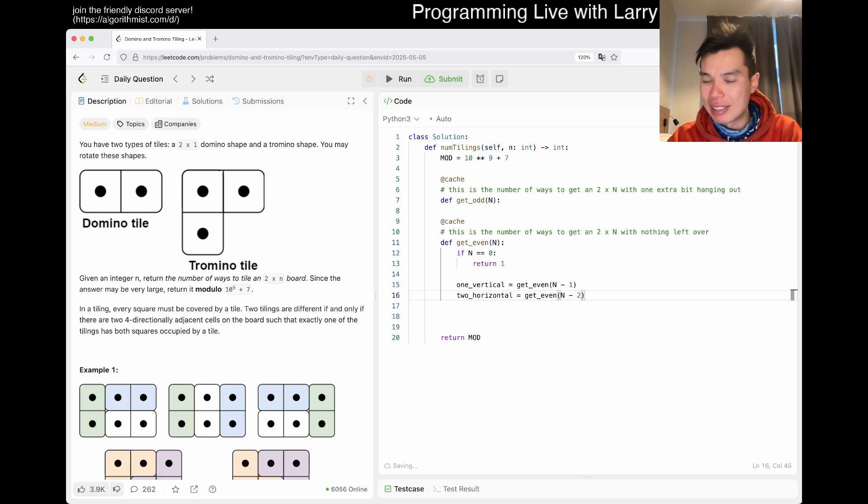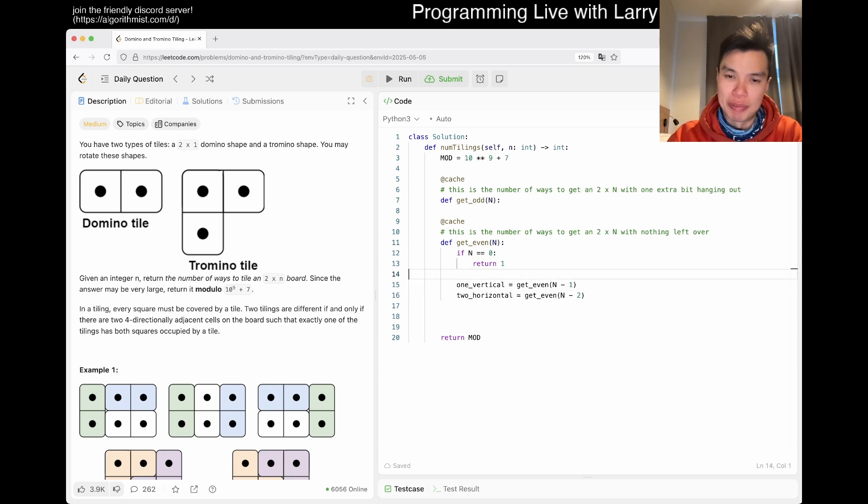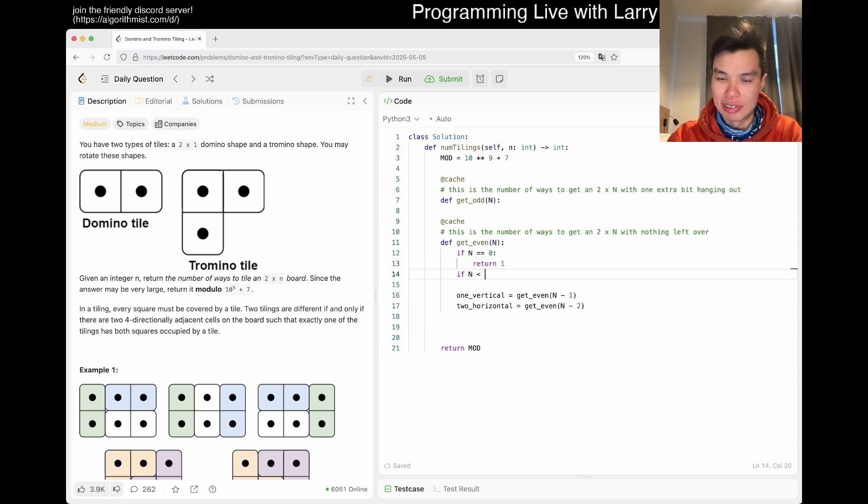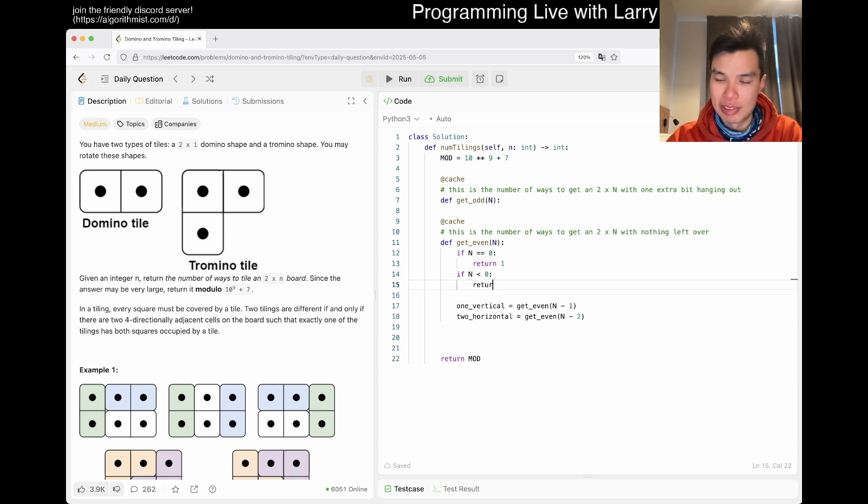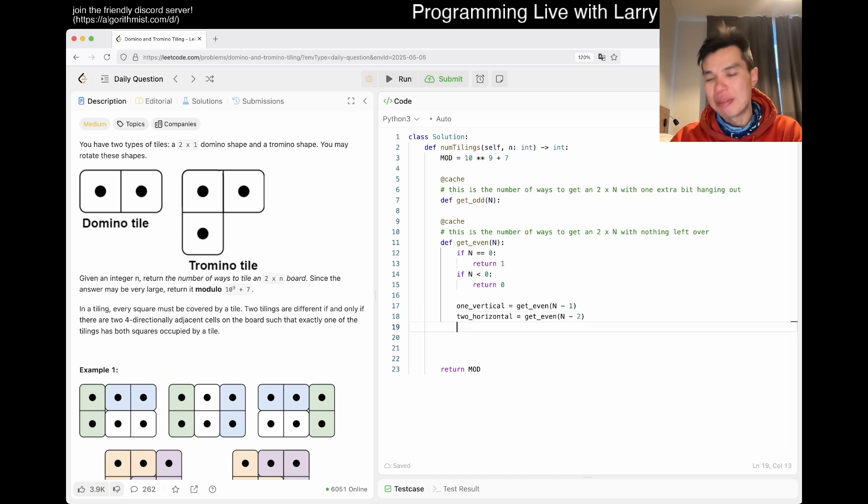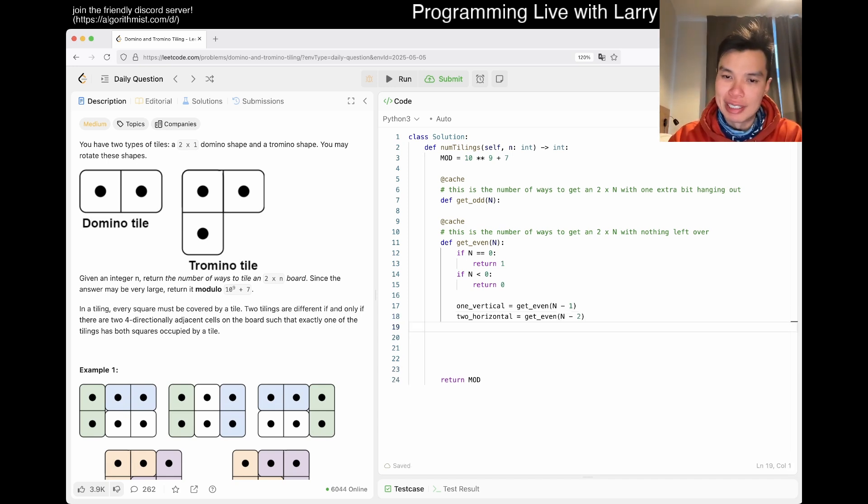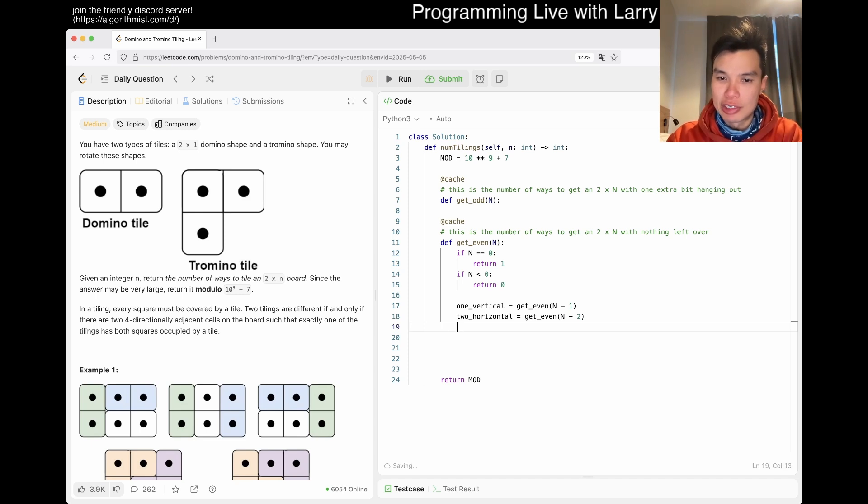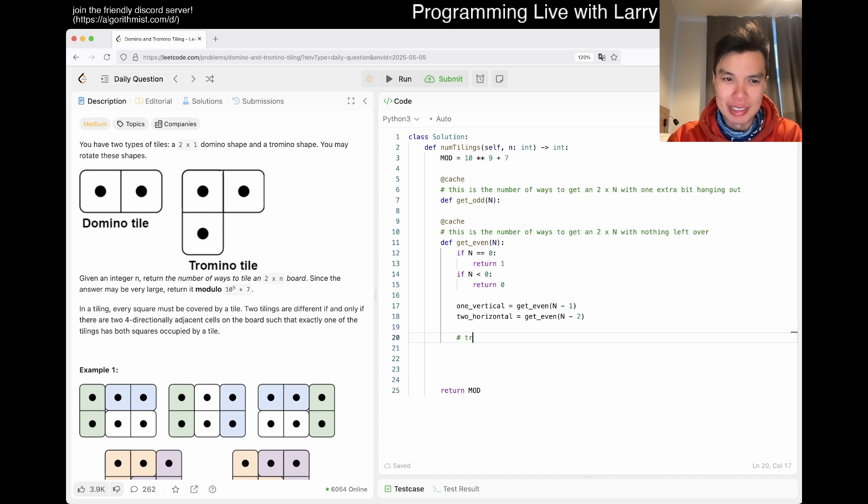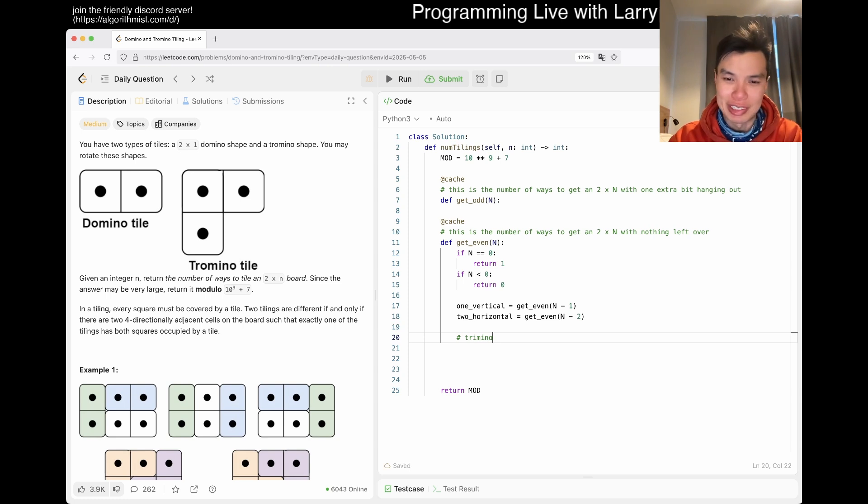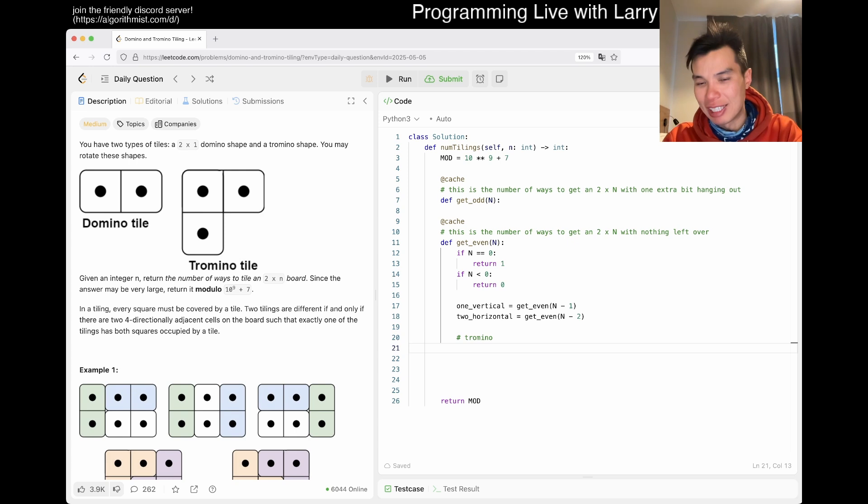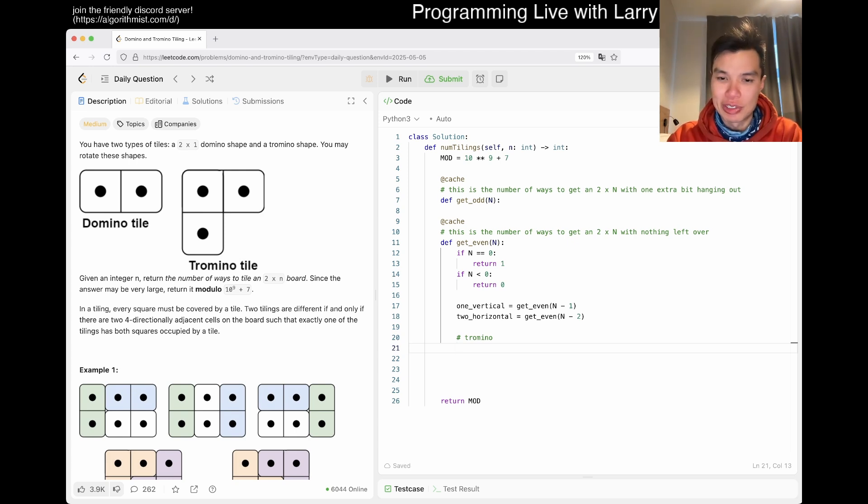You go to this, right? Two horizontal. This you go to get_even n minus two. You can maybe add an if statement here if you like, but we can also just write if n is less than zero, just return zero. So that means that if it's one then it doesn't go away. And then the other case is what was the other case? Oh yeah, and then tromino. Tromino, tromino, tromino, I don't know. It's very confusing, but okay, but you get the idea.